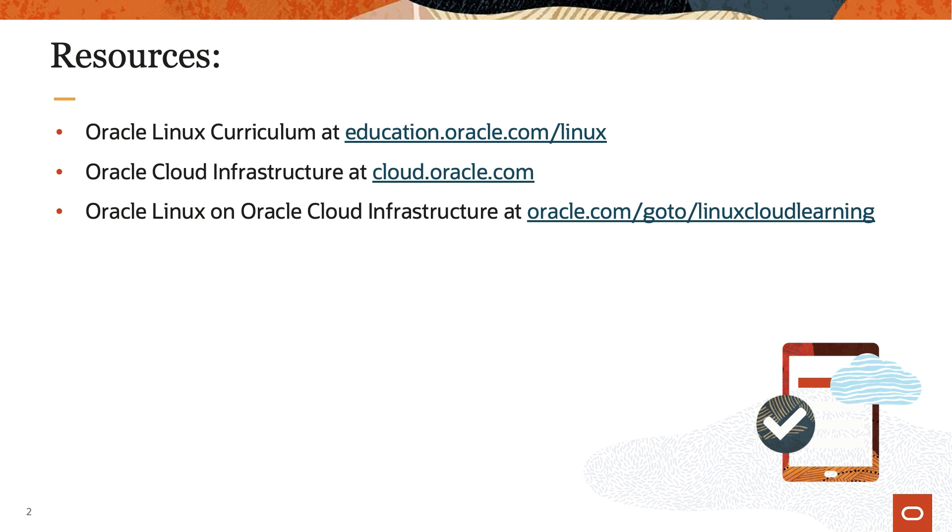Oracle Cloud Infrastructure at cloud.oracle.com, and additional training on Oracle Linux on Cloud Infrastructure at oracle.com/goto/linuxcloudlearning.